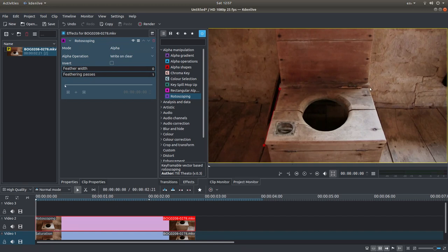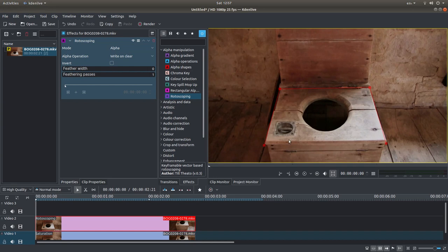And keep going around. Obviously this is going to be a very simple one, but you can put as many points as you want in. Just keep going around roughly until you've got enough points in to mask your part of your video clip.